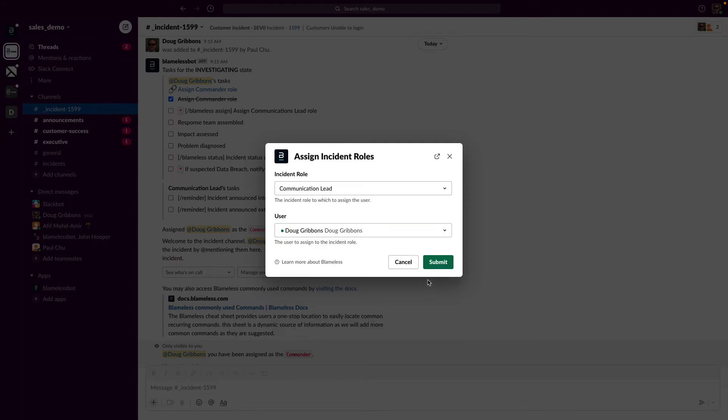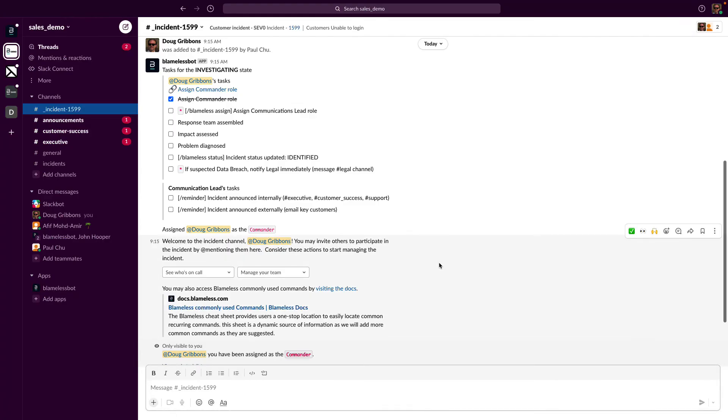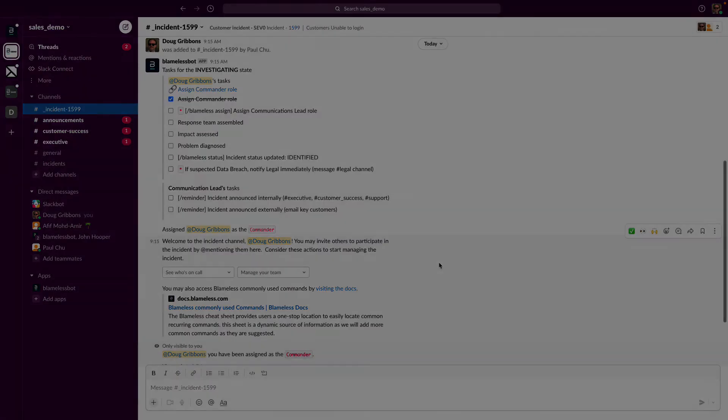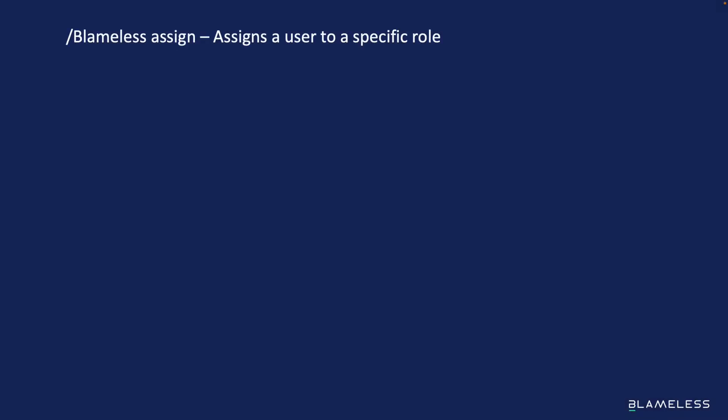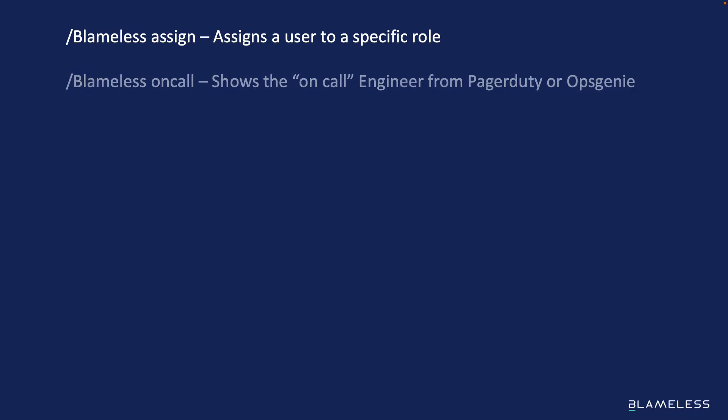85 to 90 percent of incident management can be done using Slack commands with Blameless. And while we're on the subject, here's a partial list of some of the more popular Blameless Slack commands. Blameless assign assigns a user to a specific role. Blameless on call shows the on-call engineer from PagerDuty or OpsGenie.